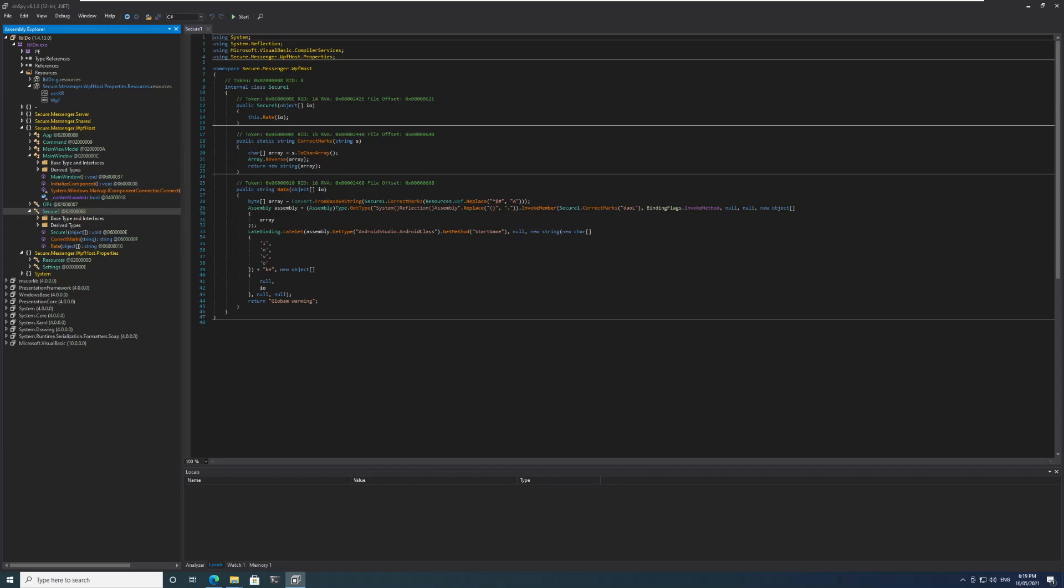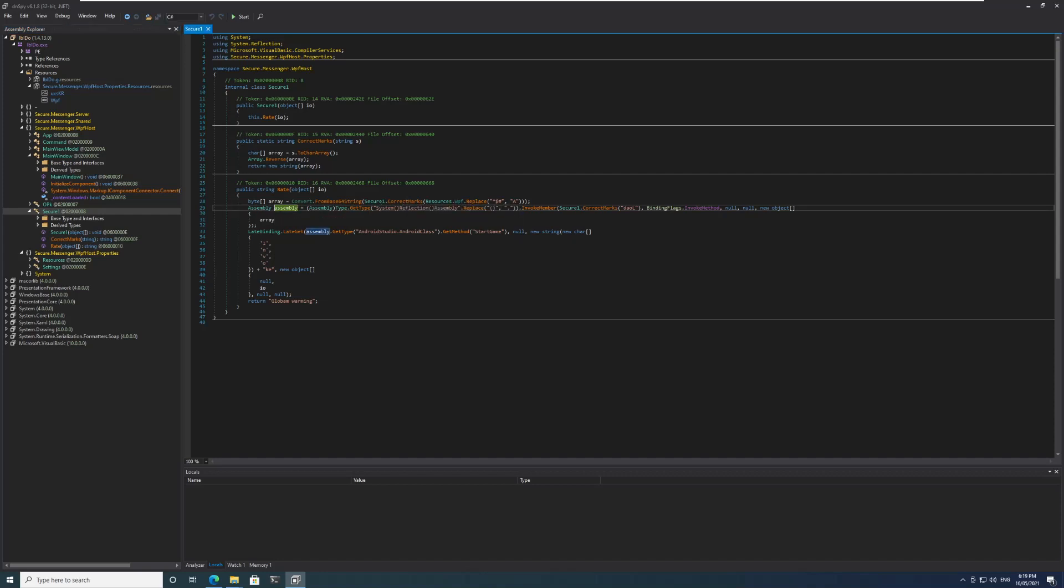We go back to the SecureOne class. We can see that star, dollar, and hash are being replaced by 'a'. I think it's fairly clear that a base64 string is being created and then it is being reversed here using this method CorrectMarks, and from there an executable or an assembly is getting created and that assembly is being loaded.